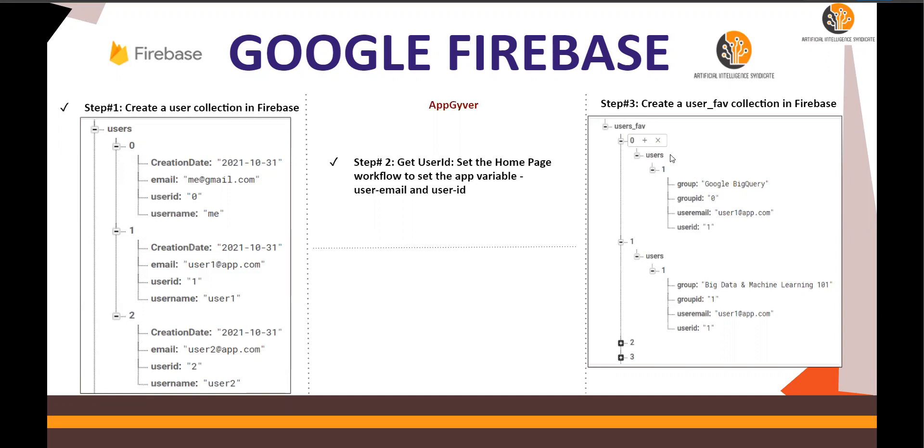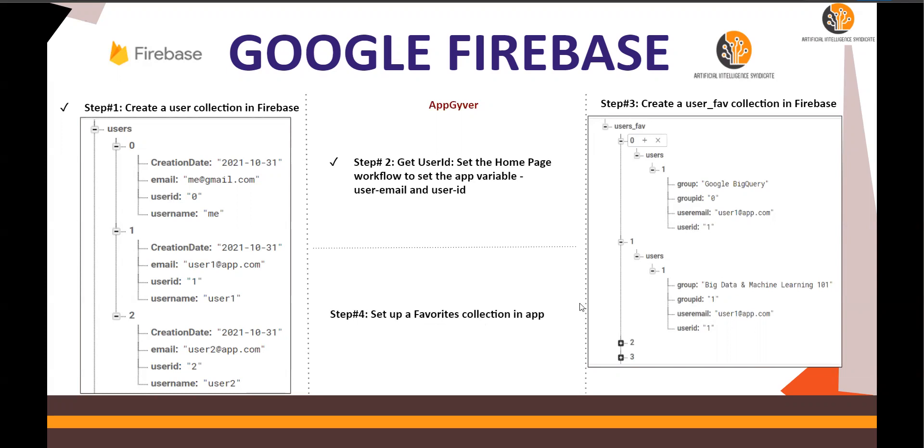So we are going to create this using the Python code, which I'm just going to show you. The Python code is available in the video description section below as well. And number four, we are going to set up favorites collection in the app. I'm going to show you that as well.